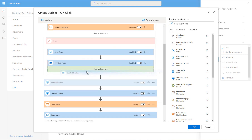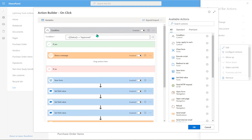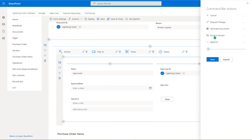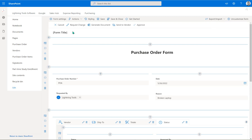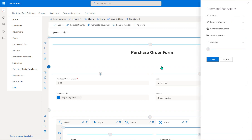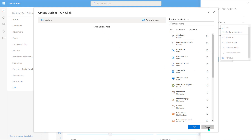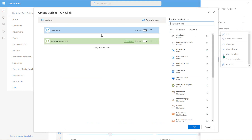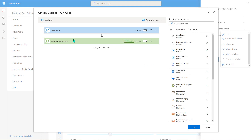We need to make sure those actions are placed under the 'no' condition branch, otherwise they'll fire in both circumstances. So that's our approve button complete — we'll save it and test it shortly. Looking at the other buttons: we've got our approve button, a 'request change' button (a polite way of saying decline, where we could send an email saying it's been declined and needs changes), and a 'generate document' button. The generate document is a premium action by Lightning Tools.